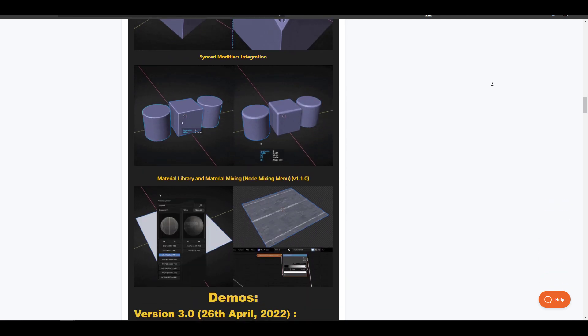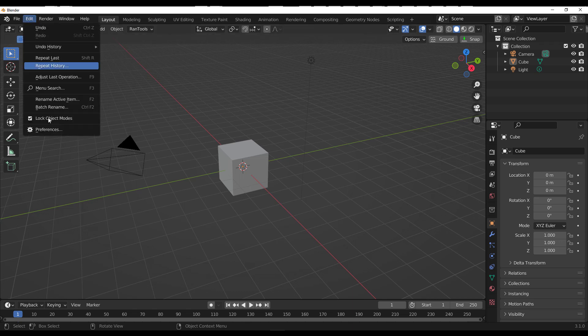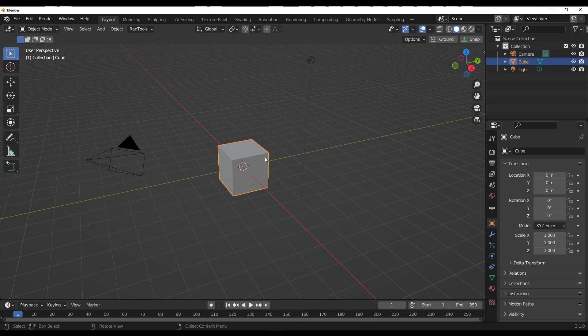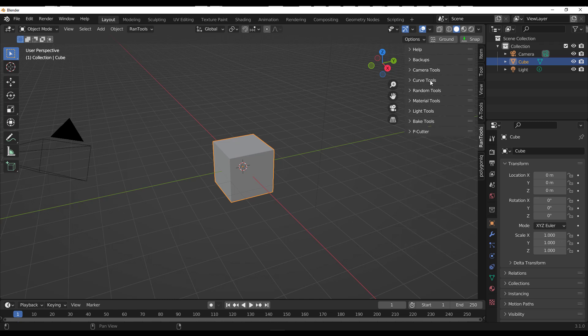Let's explore some of the things you can do in Rantools. With Blender open, go to Edit, then Preferences, and install the add-on. Rantools has a couple of shortcuts that can help you work faster. You can also tap N on the keyboard and right here you'll notice Rantools with several categories: curve tools, camera tools, random tools, material tools, light tools, and big tools.